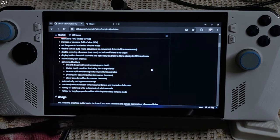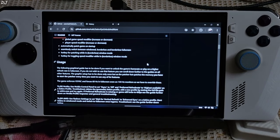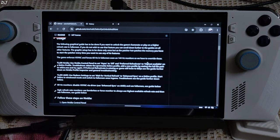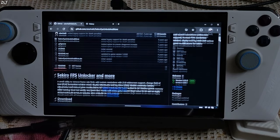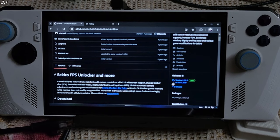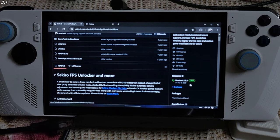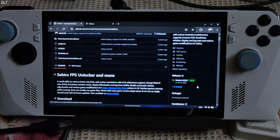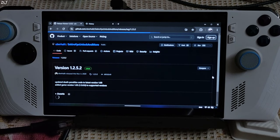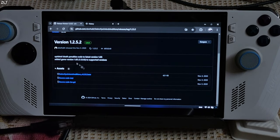I will give its link in the description of the video. Installation instructions have been provided. Just click on the link — at the time of recording this video, the version of the tool is 1.2.5.2. Click on it, then click on the exe file.